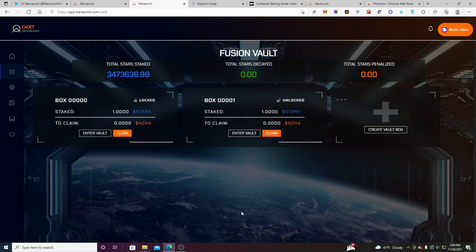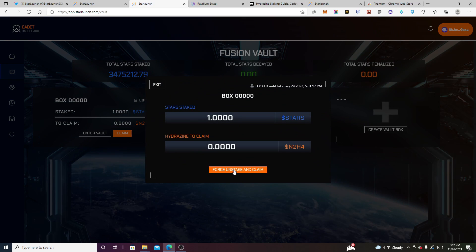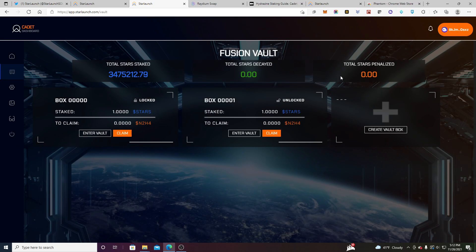That's how you stake your star. And remember locked, unlocked also up here, total stars penalized. You can see that, you know, if I were to unlock this box early and just force unstake, it would probably appear up there and total stars decayed. So for this box, I'm expecting this number to also increase. All right. That's it. See ya.